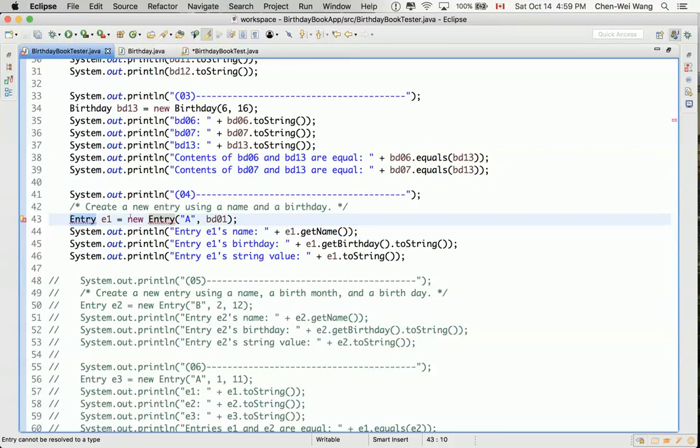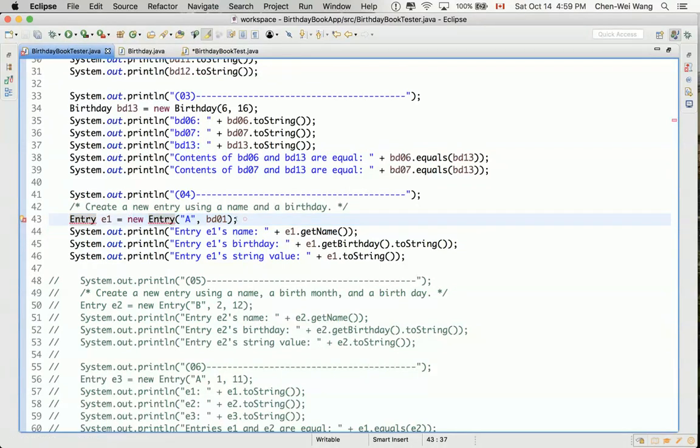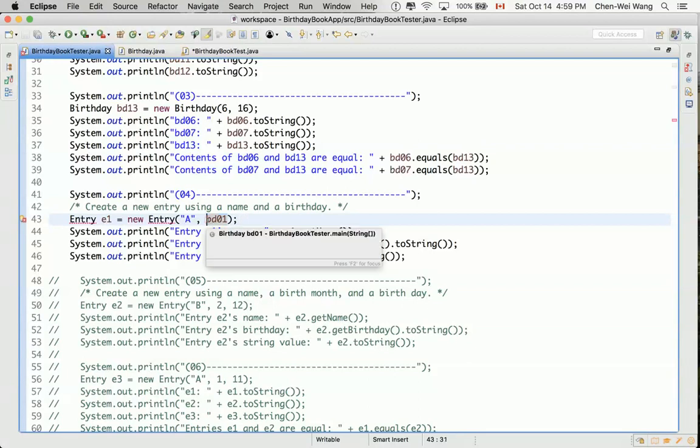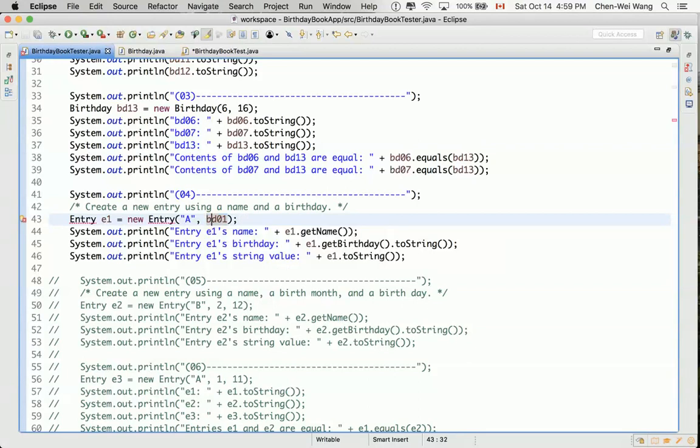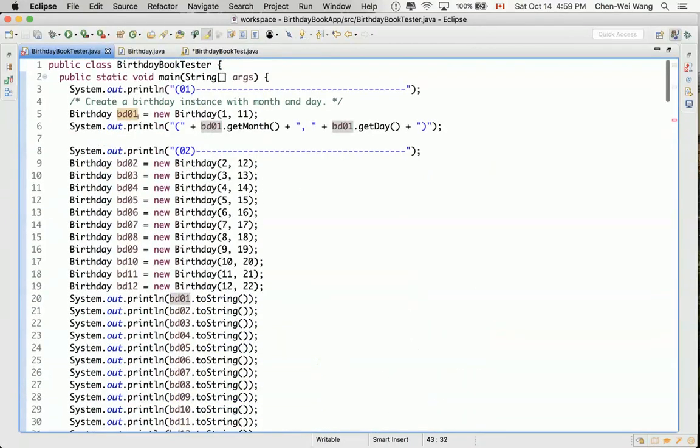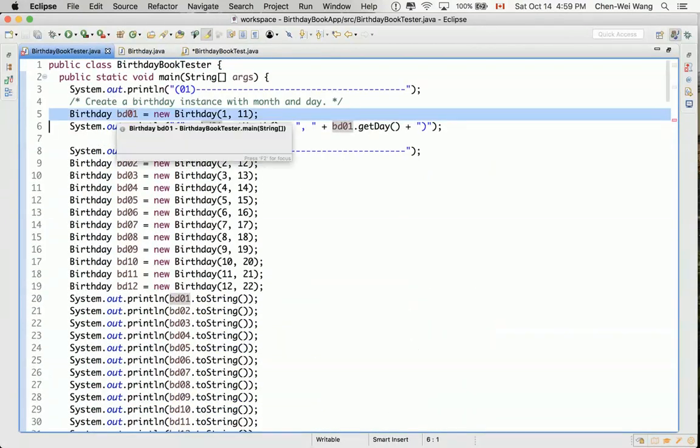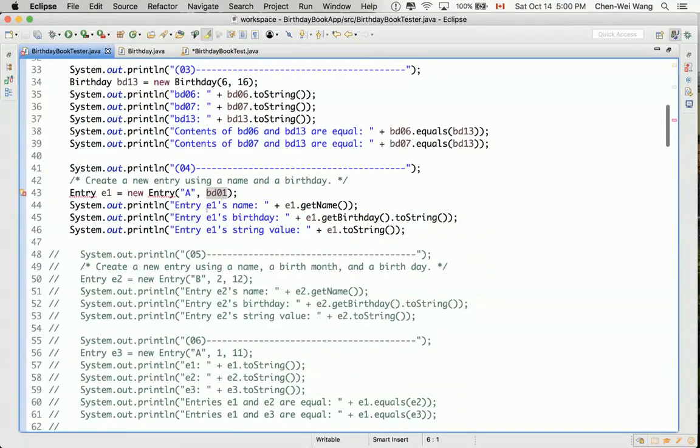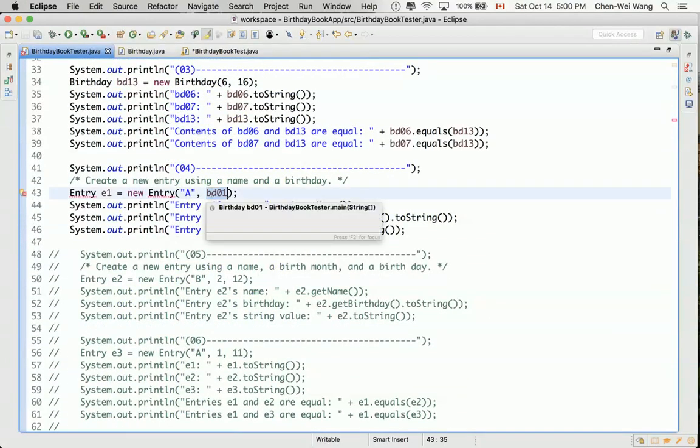Also on the right hand side we are trying to create a new object of type entry. This is the signature, it indicates the signature of the entry constructor. In this case, the first one should take anything like a string, like an A. The second parameter should take some objects. You can see if you click on BD01, you can see BD01 was declared before as a birthday. So that means we are passing an object reference.